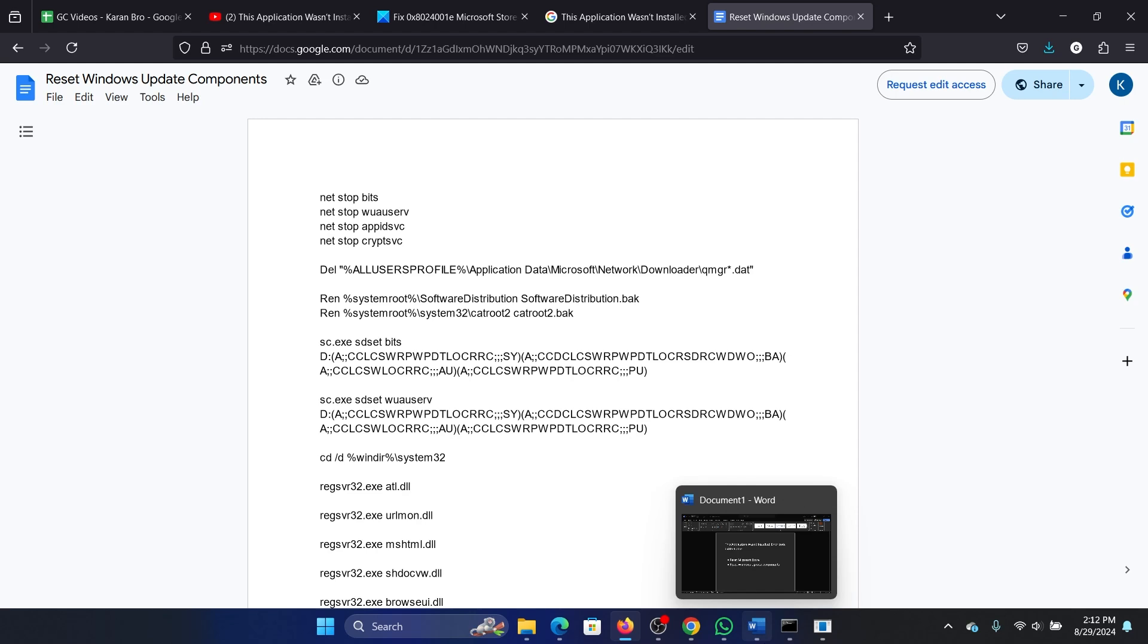How is it related to Windows Store? See, the cache files for Windows Store are also stored in the Software Distribution and CatRoot2 folders, so it is good enough.